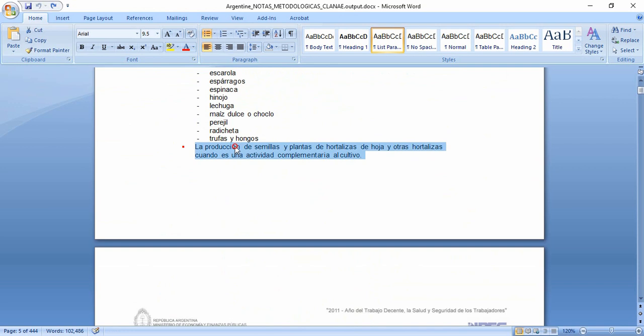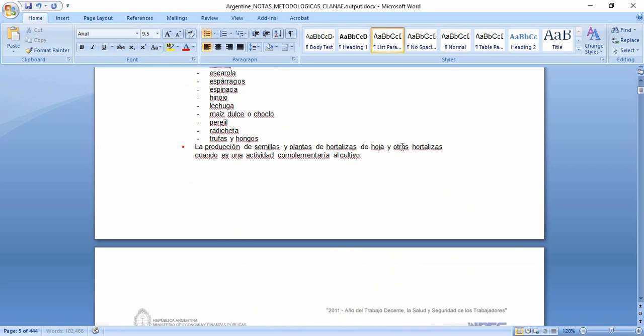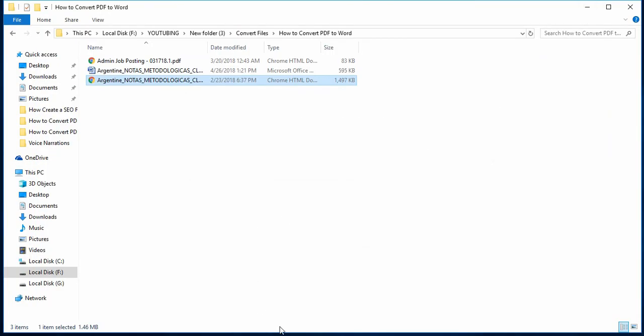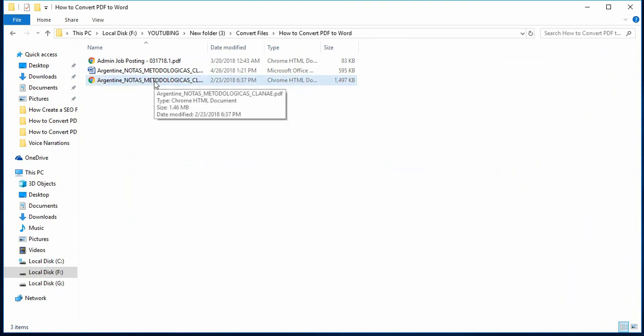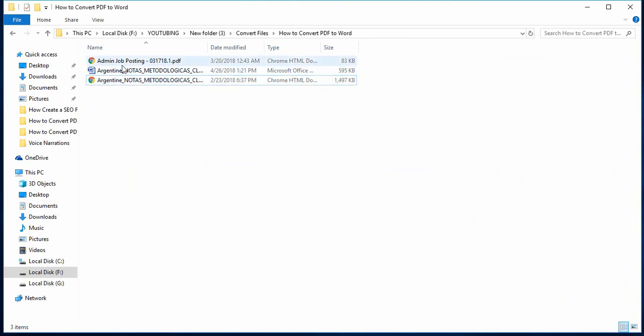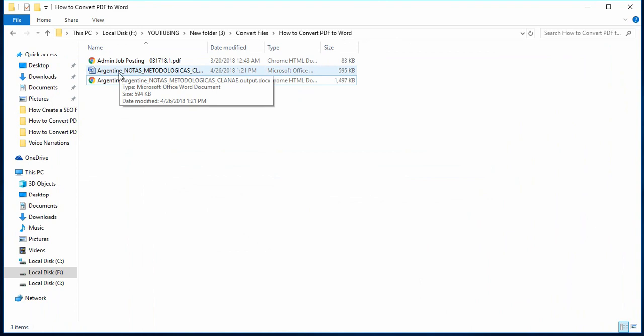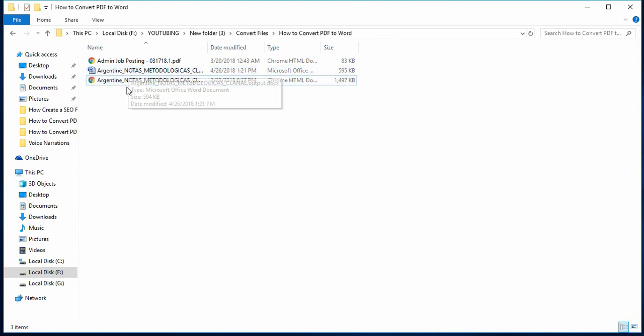Now we have an editable format of this PDF file. Like if I want to write something here, I can write: 'This is the process to transfer or convert a PDF file to a Word document for free without using any software.'